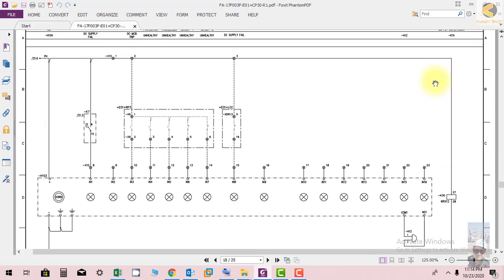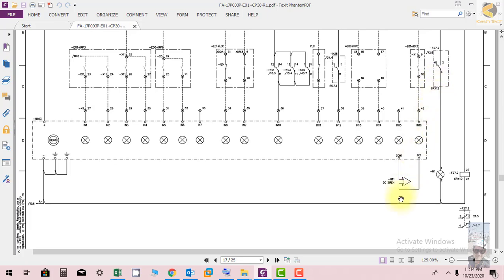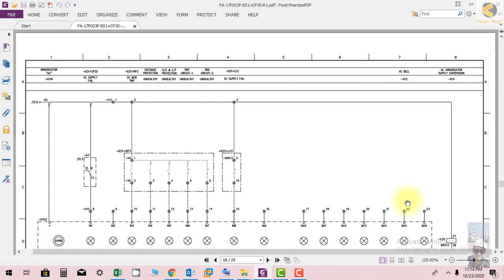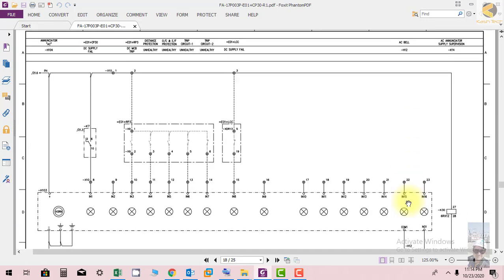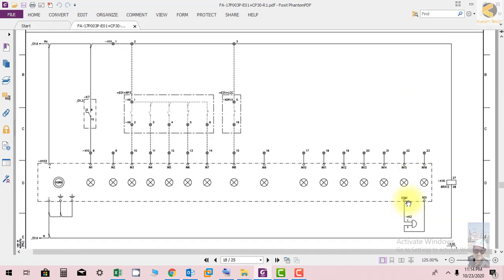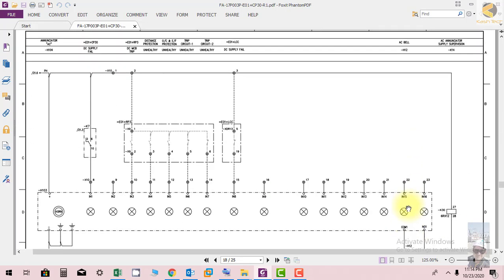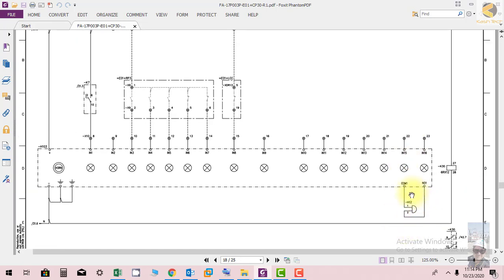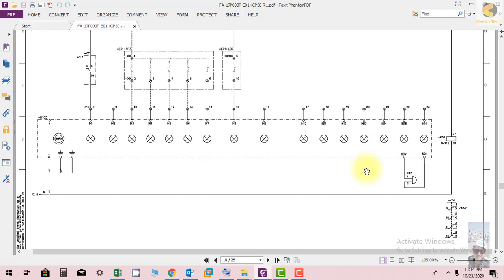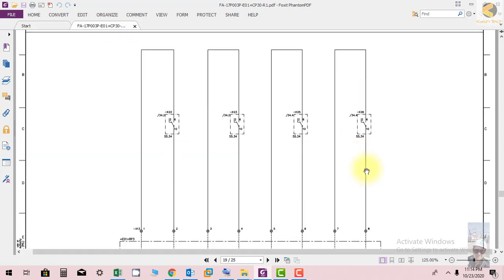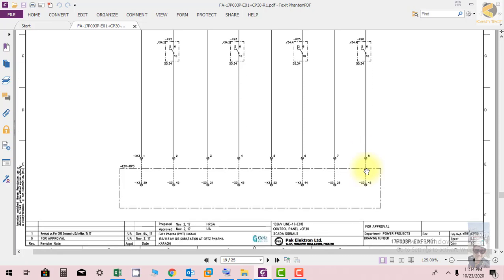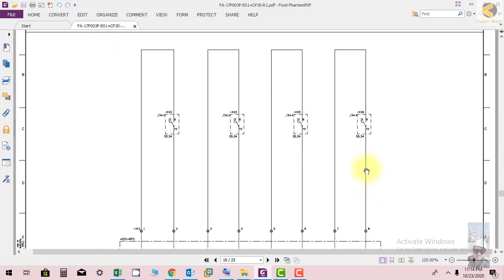For DC, we are using a siren. If the siren sounds, the alarm is coming from DC. For AC, a bell rings. If there is an alarm on the AC annunciator, the operator immediately knows whether the alarm is from DC or AC and can take action accordingly. These signals are going to SCADA.